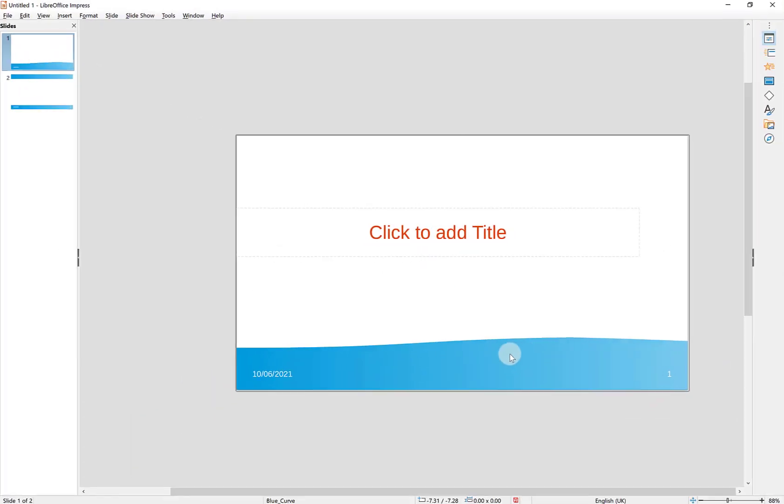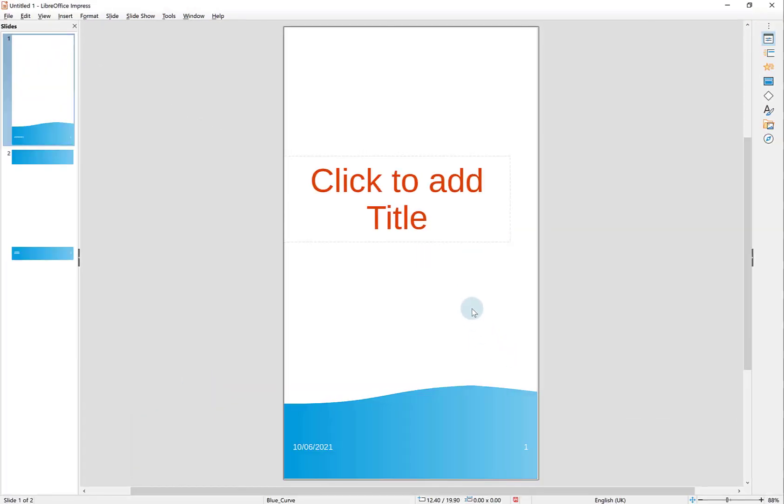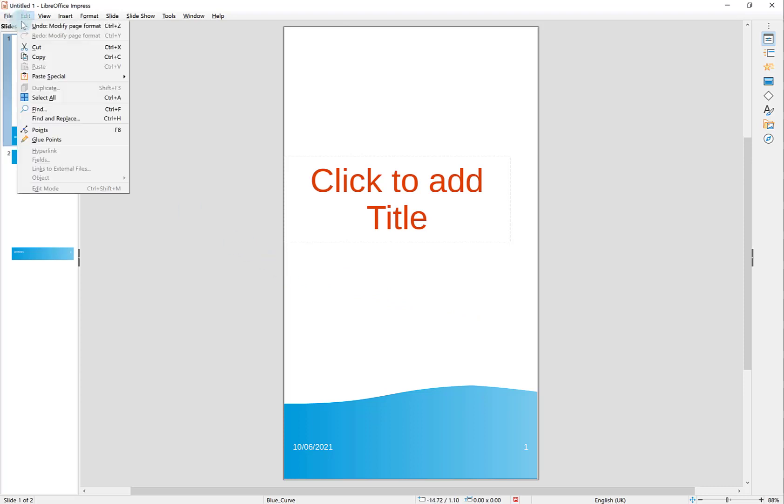And if I say OK, there you go, my slides are now portrait. I'm just going to undo that.